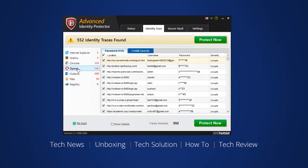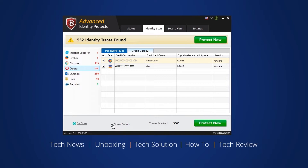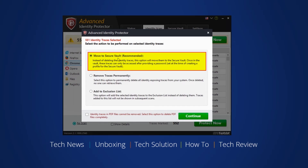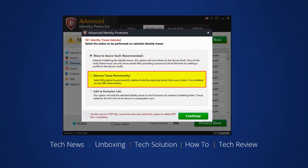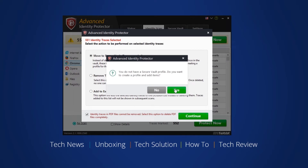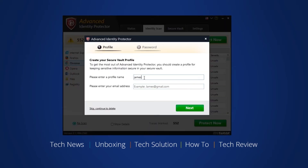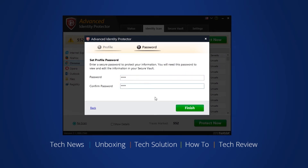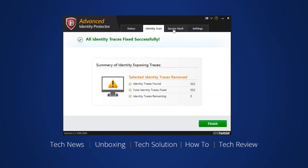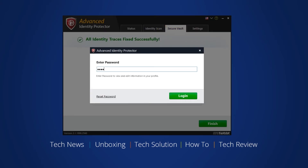Now go to Identity Scan and select the information you want to protect. The next tab will ask whether you want to move the data to the safety vault, which is recommended, totally delete the traces, or just add them to the exclusion list. To use the secure vault, enter your email and set up a password. All the items you choose to protect will move to the secure vault, which is only accessible via the password you set.